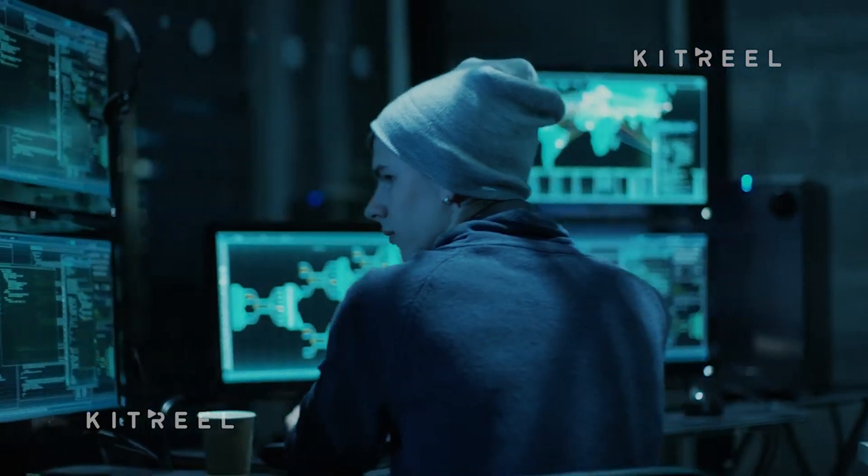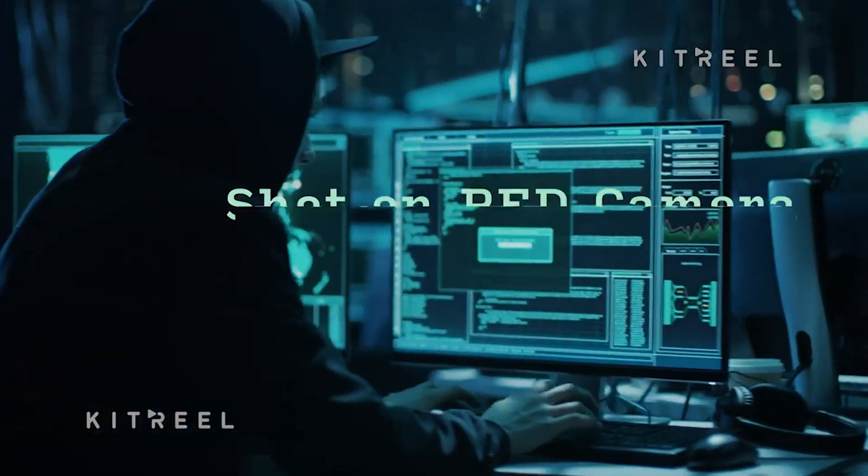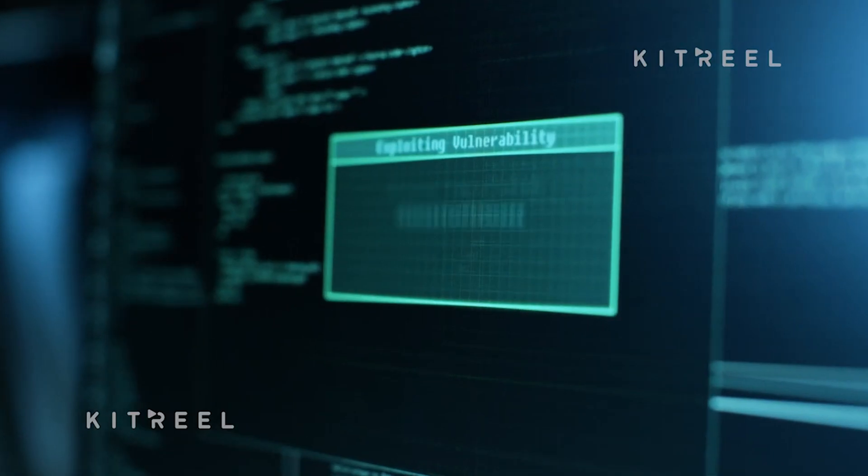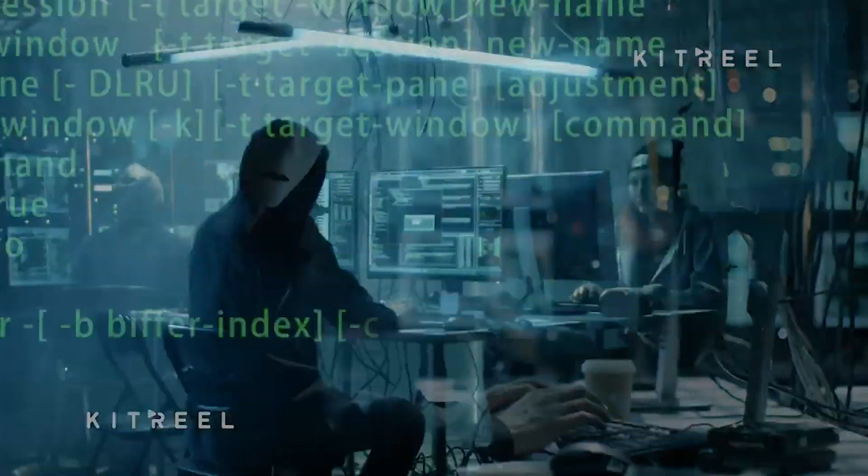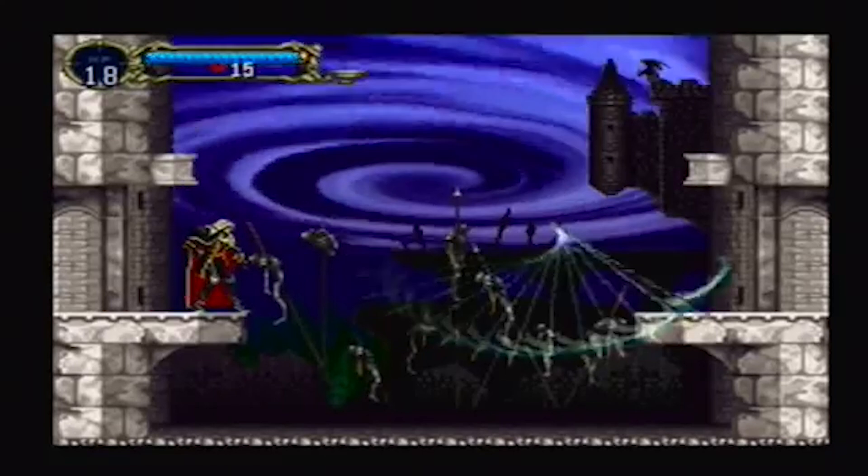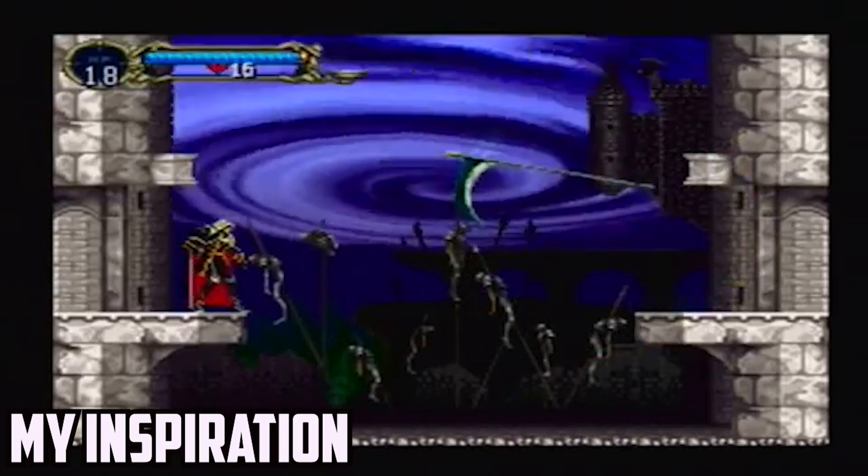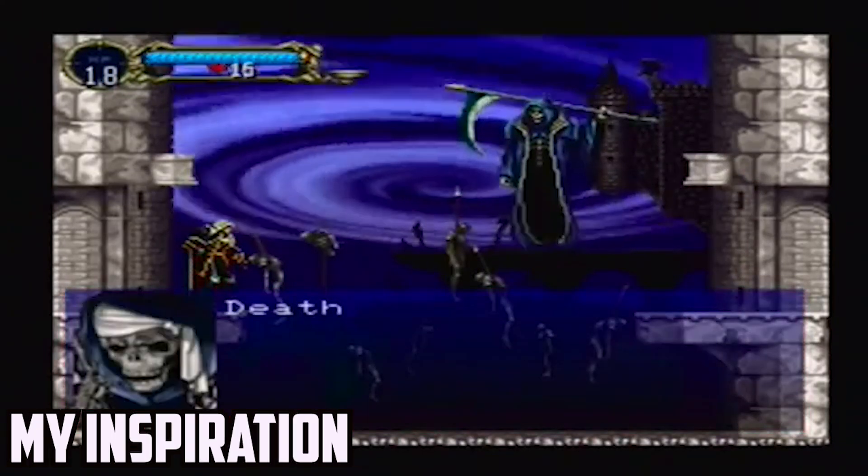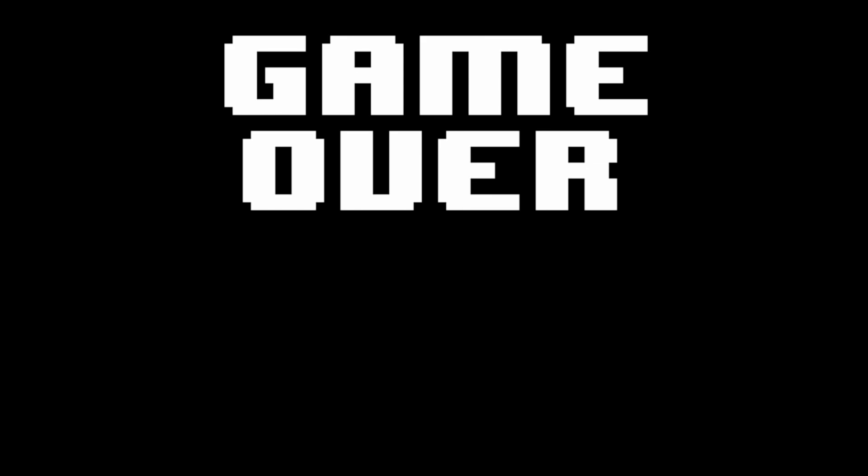It would be nice if I could code like they do in those fake hacker movies. But most of the time, it's like, oh, I want to do that. How do I do that?